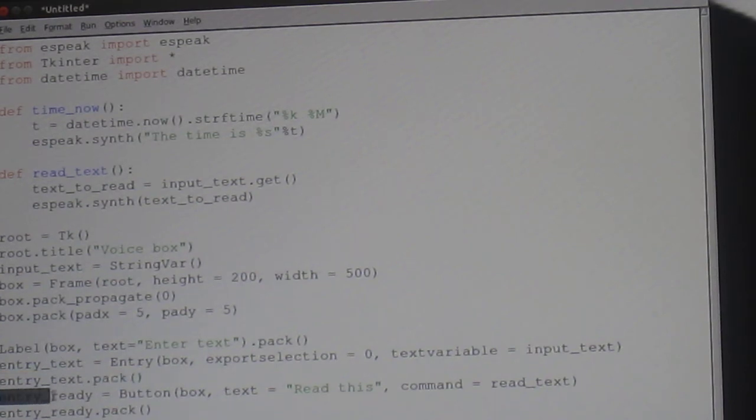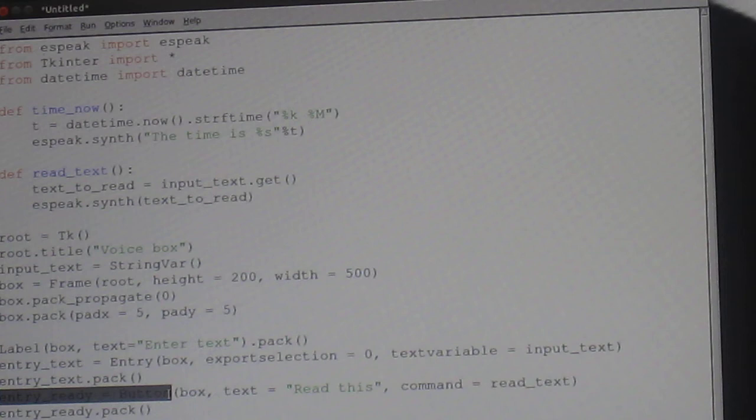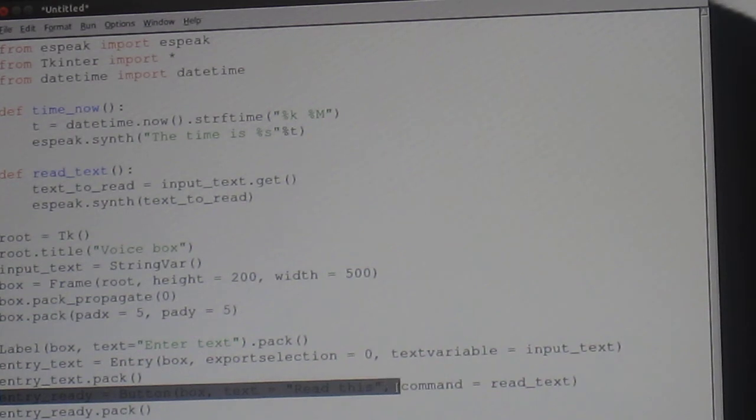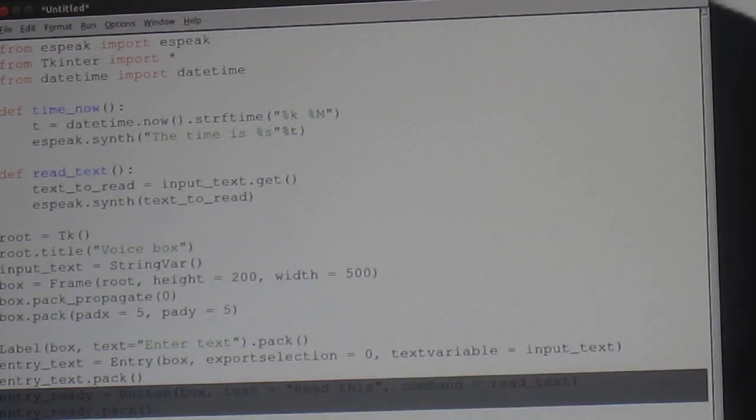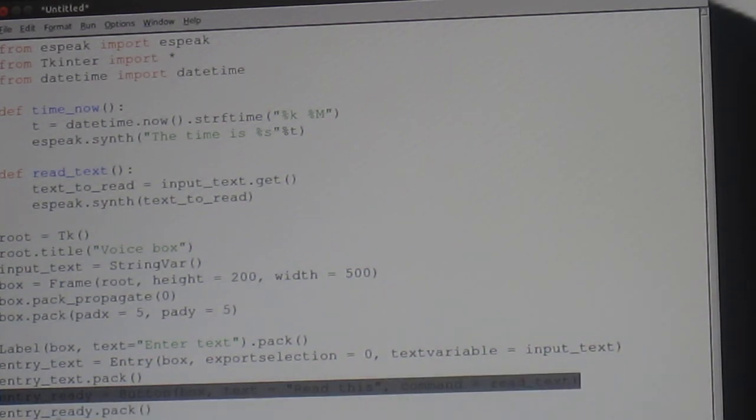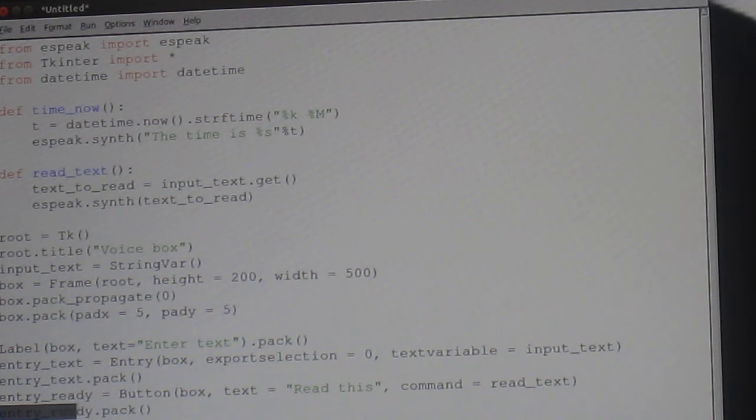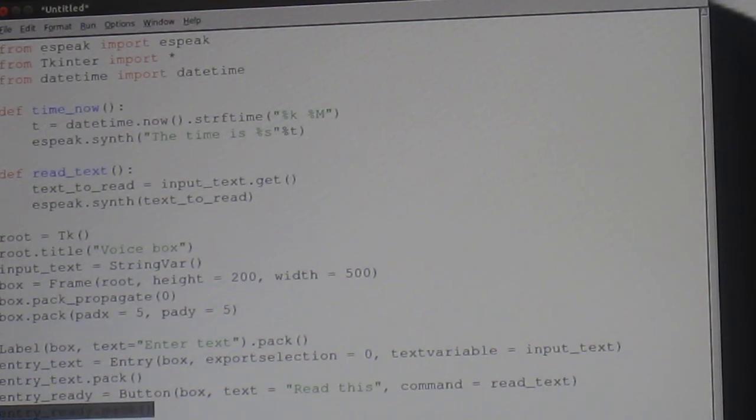Entry_ready equals button with a capital B please. Open brackets box, comma, text equals read this, comma, command equals read_text. Entry_ready.pack open and close brackets again.